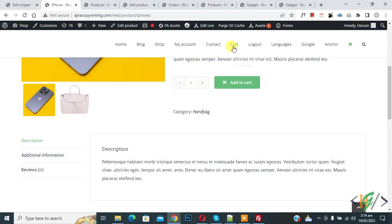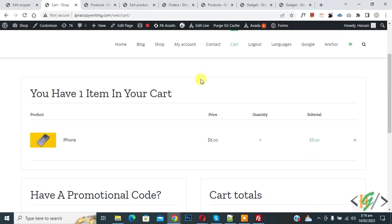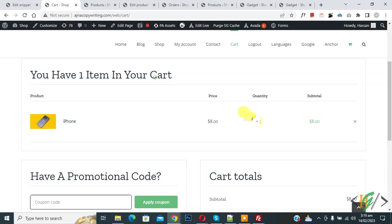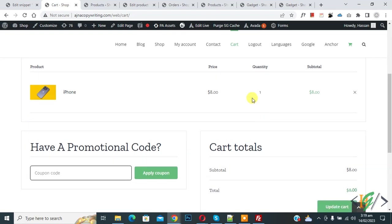Now go to cart page. Now here you see you have one item in your cart. Also here you see plus minus disable on quantity.